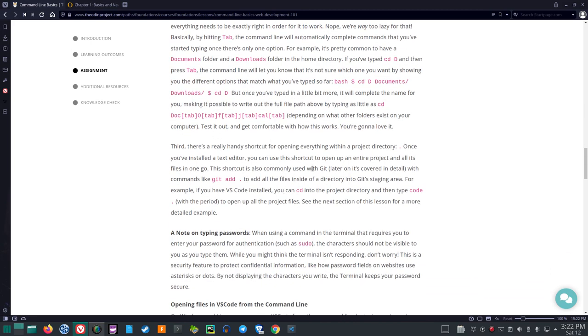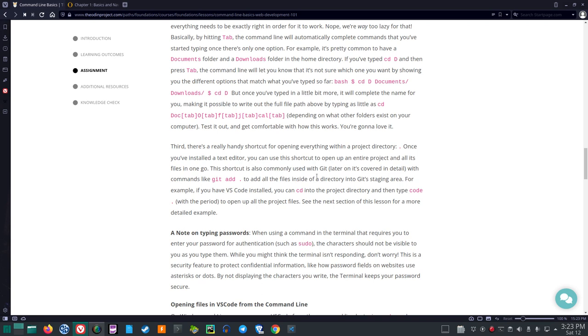Third, there's a really handy shortcut for opening everything within a project directory. Dot. Once you've installed a text editor, you can use this shortcut to open up an entire project and all its files in one go. This shortcut is also commonly used with git. Later on, it's covered in detail with commands like git space add space dot, to add all the files inside of a directory into git's staging area. For example, if you have VS code installed, you can cd into the project directory and then type code space dot with a period to open up all the project files. See the next section of this lesson for a more detailed example.